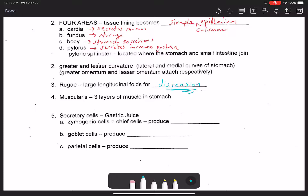There are three layers of smooth muscle lining the stomach, all part of the muscularis layer. Throughout most of the alimentary canal you only have two layers of smooth muscle, but in the stomach there are three.